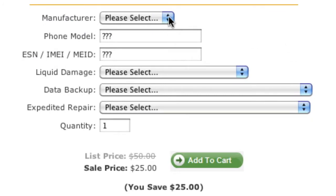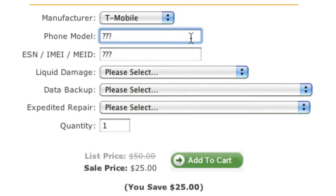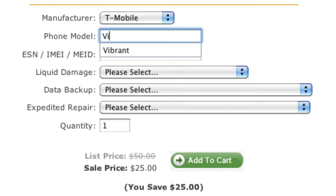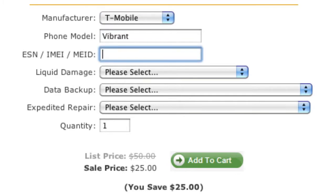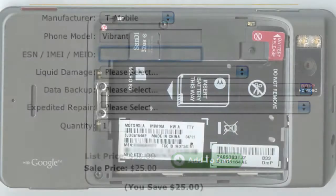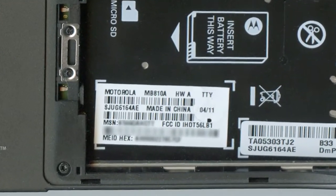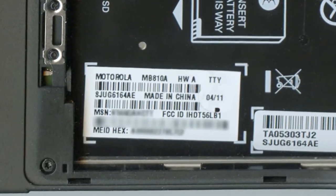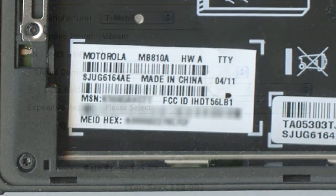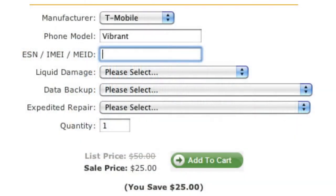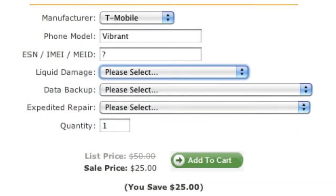On the next page, answer a few simple questions starting with the make and model of your phone. Next, enter your ESN, IMEI, or MEID number. This number can typically be found on a white label on the back of the phone under the battery. If you can't find it, just enter a question mark in this field.